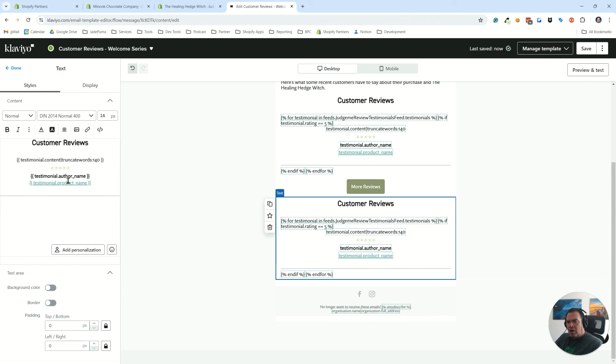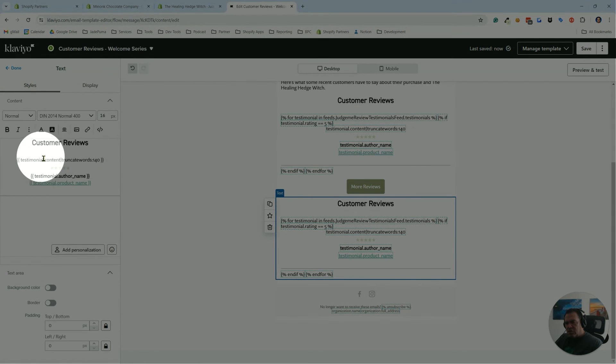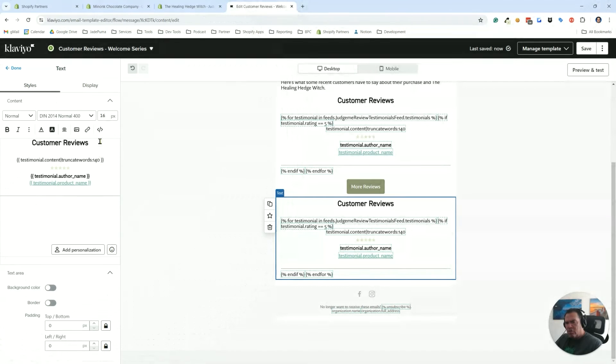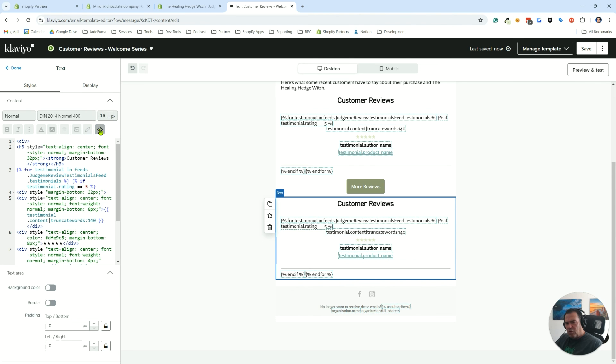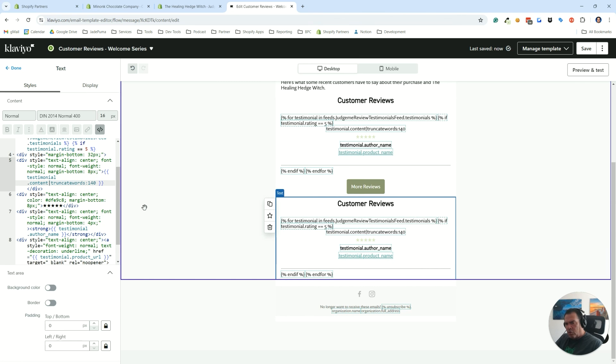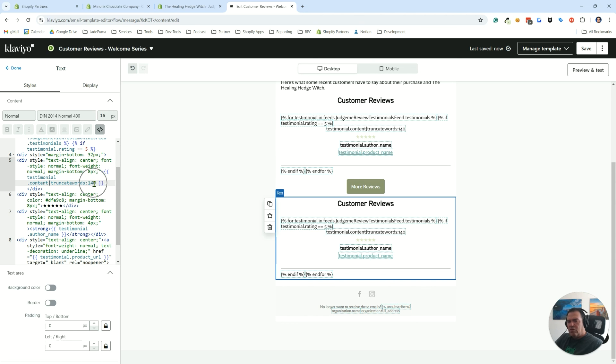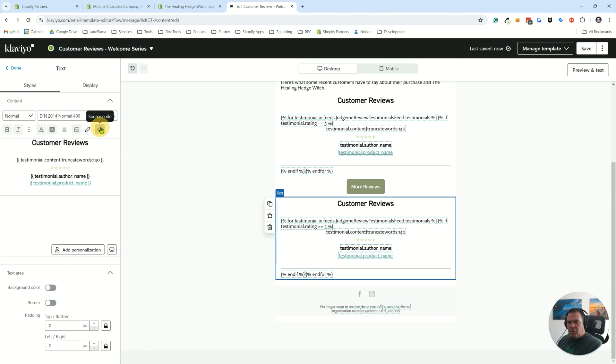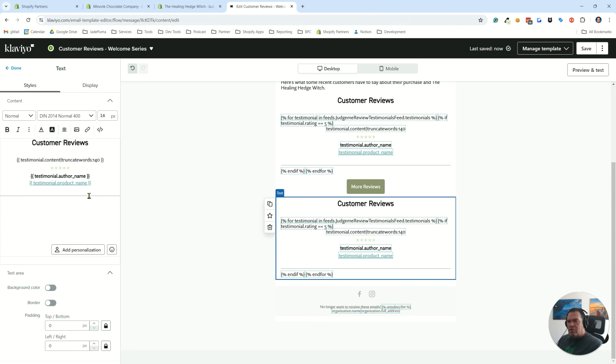Here you can see the testimonial content and I truncate that at 140 words. If you wanted to show the full text that they leave in the review, you could just remove that code there from code view. It's right down here. You could just remove this bit right here if you wanted to, or if you didn't want so much text, you could make this 40 words or whatever you want. That's another adjustment you can make to this element. That's it. It's easy as that to get these dynamic feeds of Judge.me reviews showing up in your Klaviyo emails. Thanks for watching.